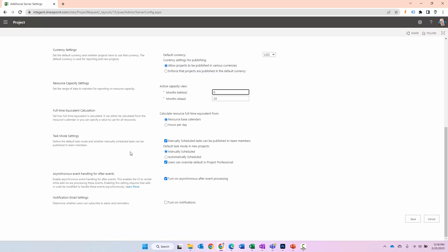Task mode settings here. Do you want to allow manually scheduled tasks to be published to team members? That's something to consider. We'll talk about these later, but again, these are just some housekeeping items to set up initially with the Project Online setup.